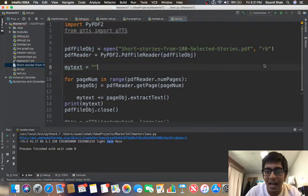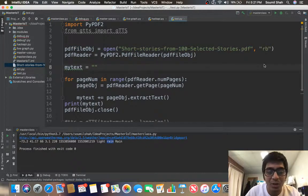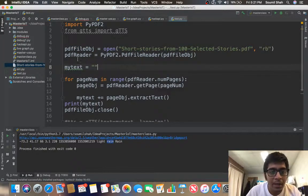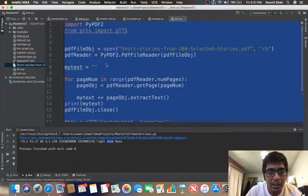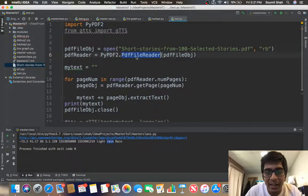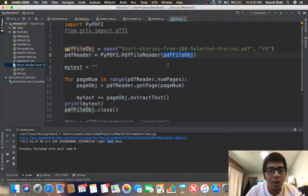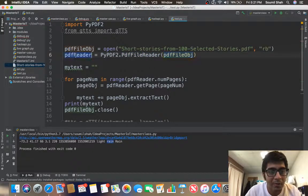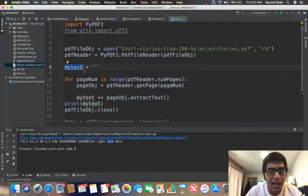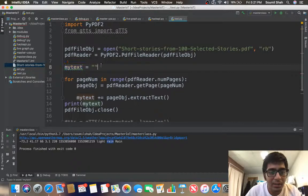Okay, then pdfReader equals to PyPDF2, that is the library name, dot PdfFileReader, and I'm creating an object known as pdfReader. I'm creating a blank text known as mytext.